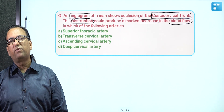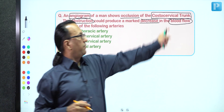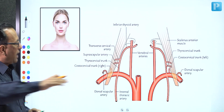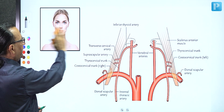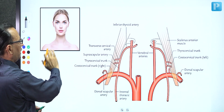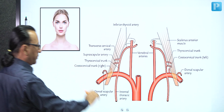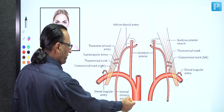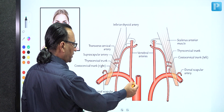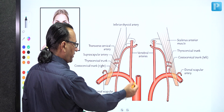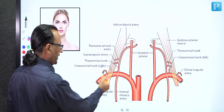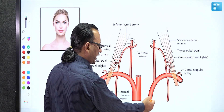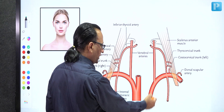We need to look at the territory of the costal cervical trunk before we can reach our answer. Looking at the front view of the head and neck region, some of the vessels coming from the heart are shown here. The heart gives us the arch of aorta, and from the arch of aorta we have the brachiocephalic trunk on the right side. The brachiocephalic trunk gives us the right subclavian artery, whereas the left subclavian artery is a direct branch from the arch of aorta.